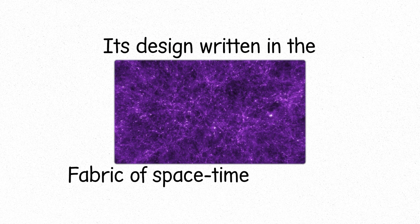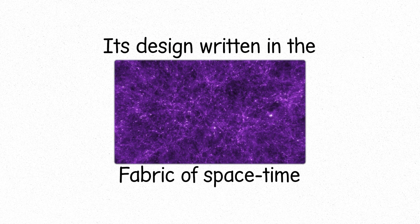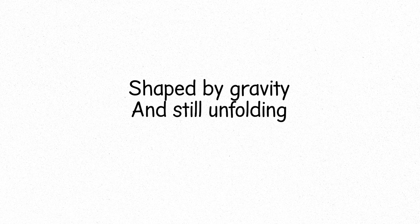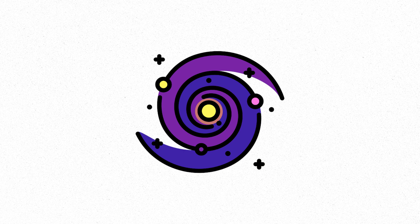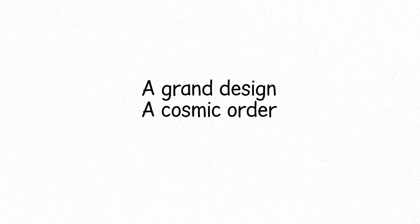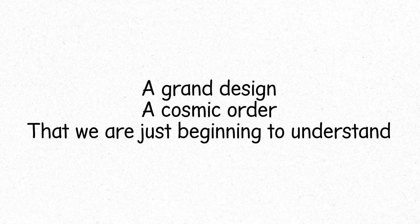The cosmic web is the blueprint of the universe, its design written in the fabric of space-time, shaped by gravity, and still unfolding, still expanding. It is a reminder that the universe is not random, but instead follows a pattern, a grand design, a cosmic order, that we are just beginning to understand.